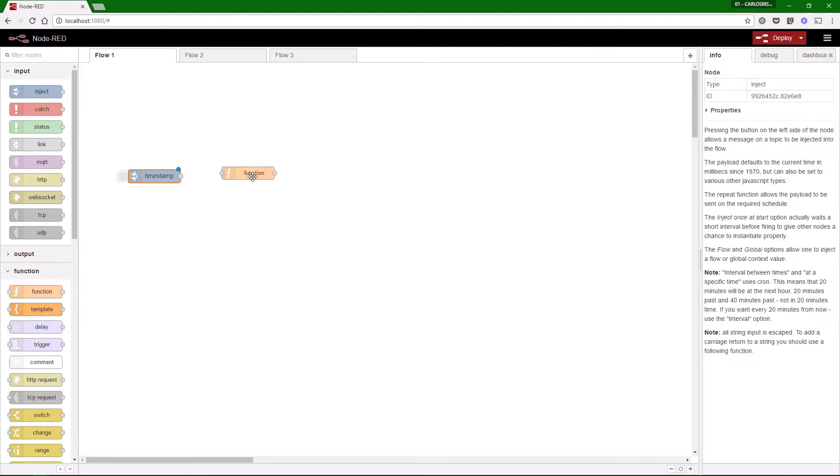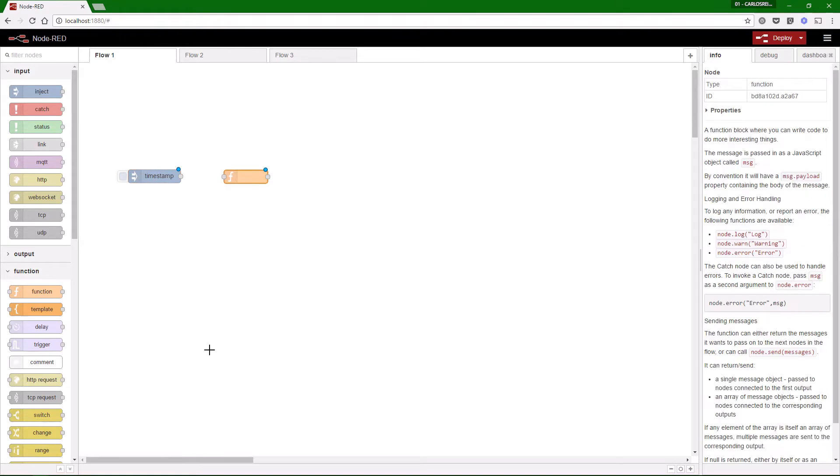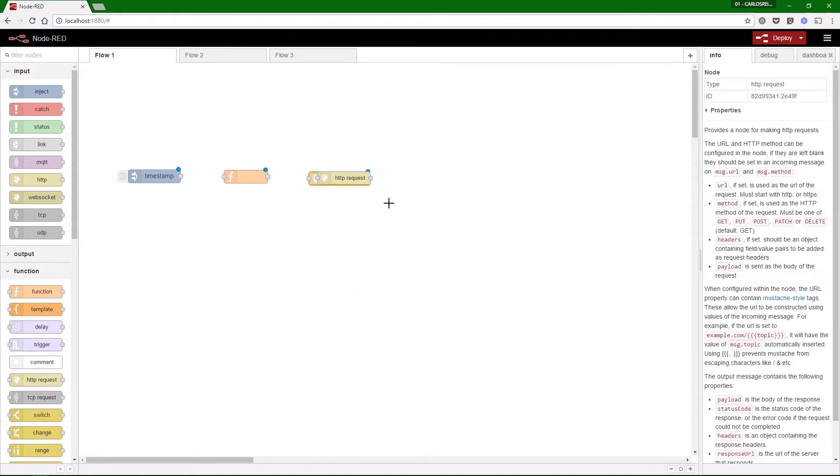Then we will need a function node which will define the body of our HTTP request. Then we need an HTTP request node.